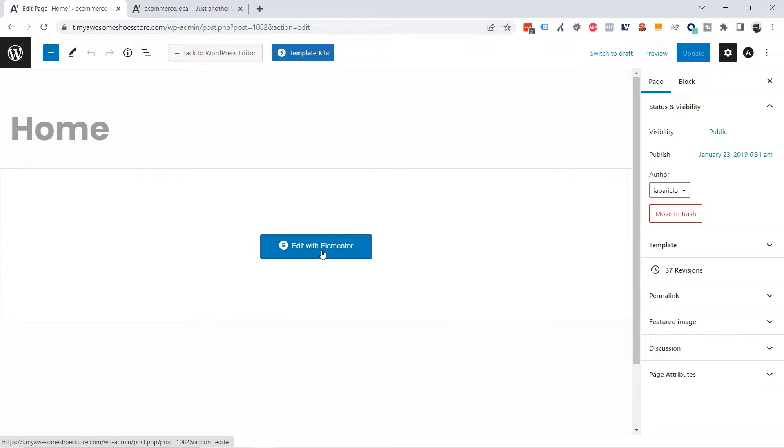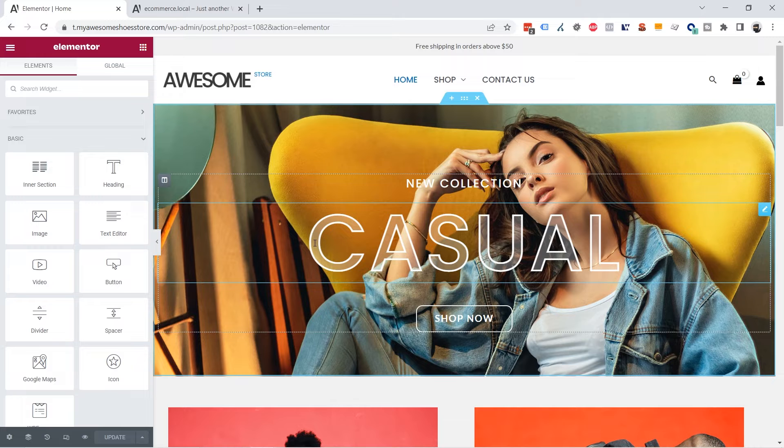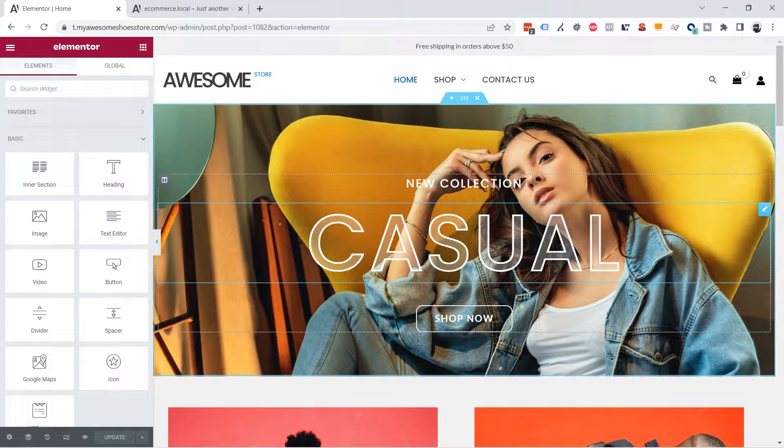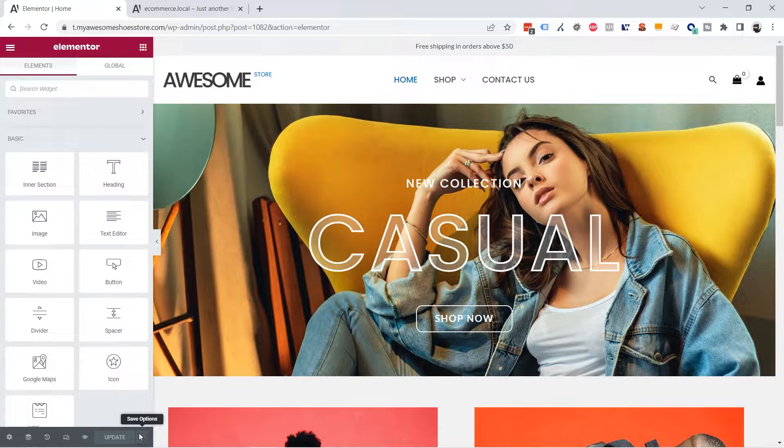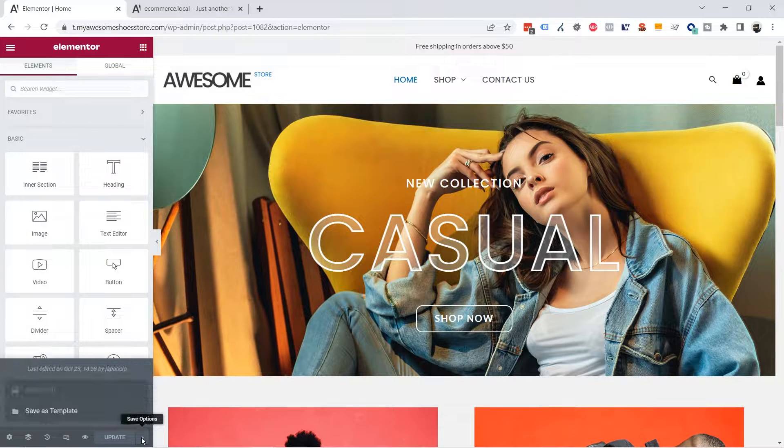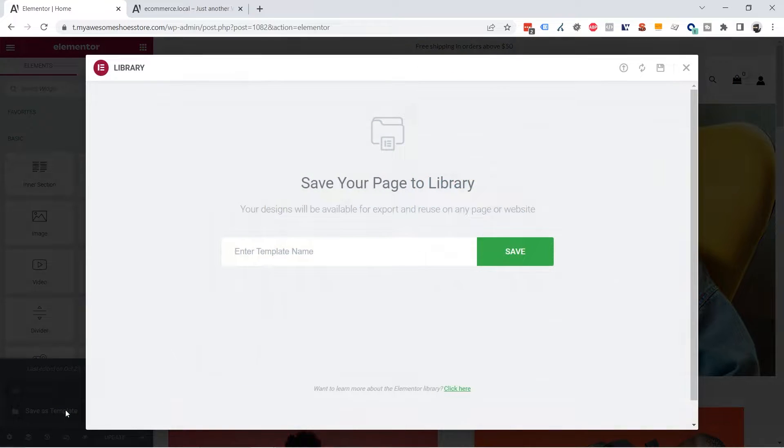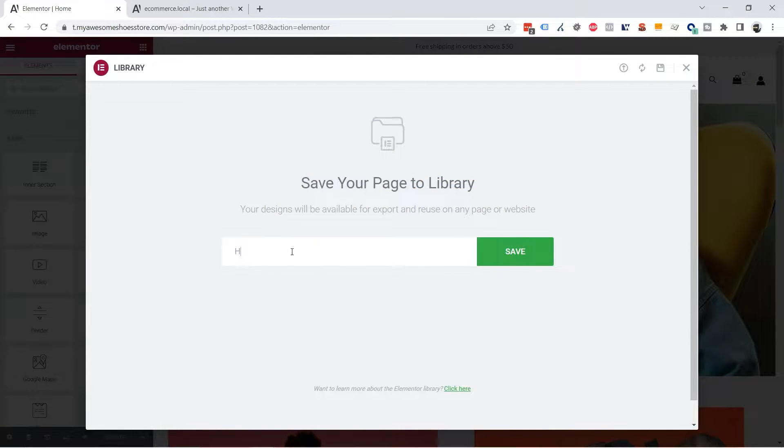Edit with Elementor, and the first thing I have to do is to save this template by clicking on the arrow up on the save options, Save as Template. You have to give the template a name. Let's say home page template.